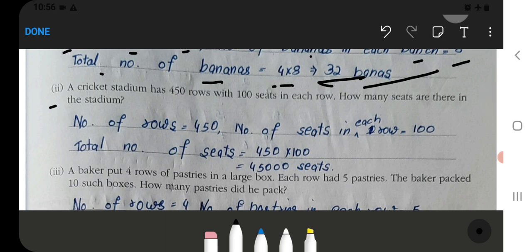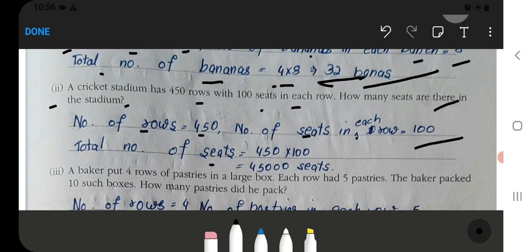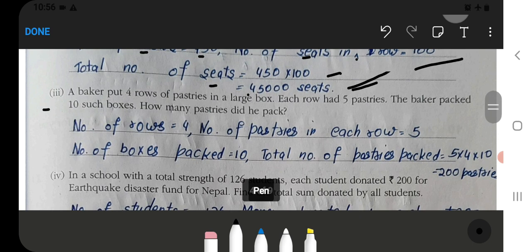A cricket stadium has 450 rows with 100 seats in each row. How many seats are there in the stadium? Number of rows is 450; number of seats in each row is 100. Total number of seats = 450 multiplied by 100, which equals 45,000 seats.